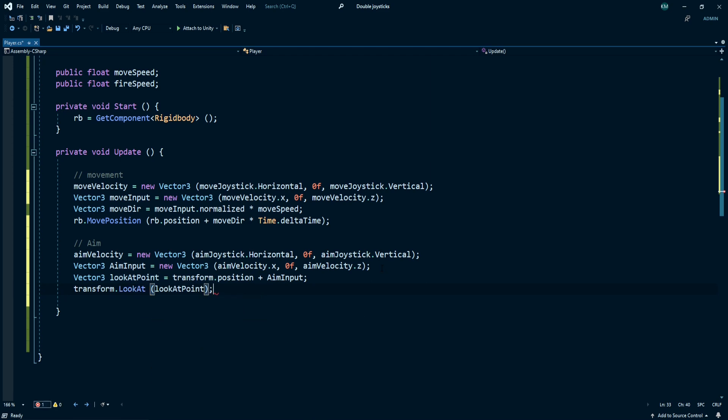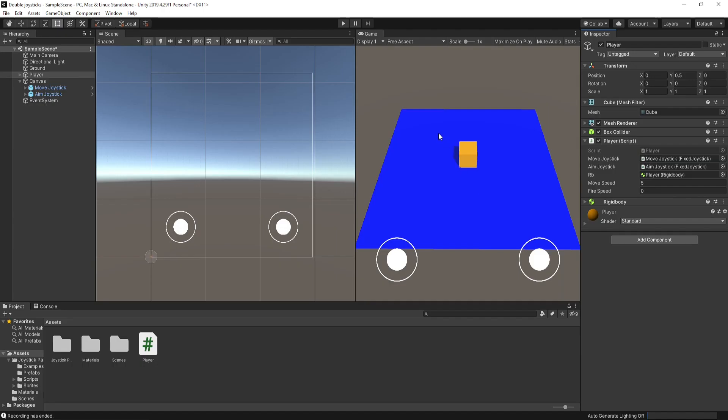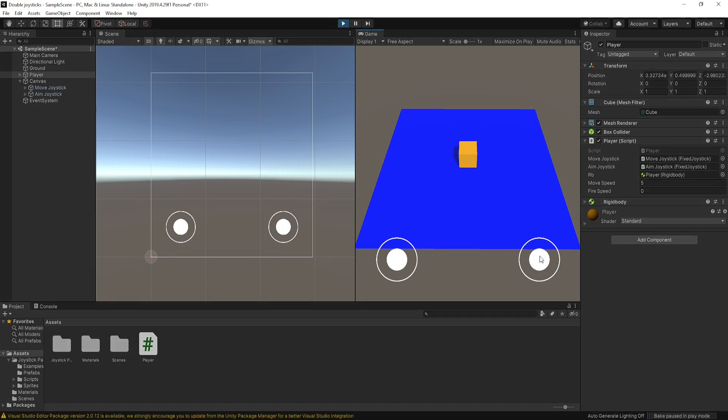Save the script and back to Unity. See, now our player can rotate with the joystick.